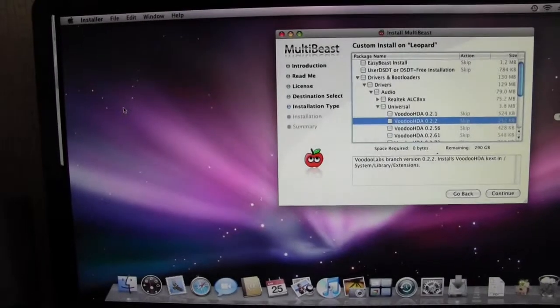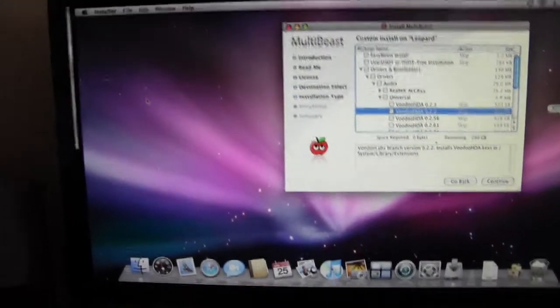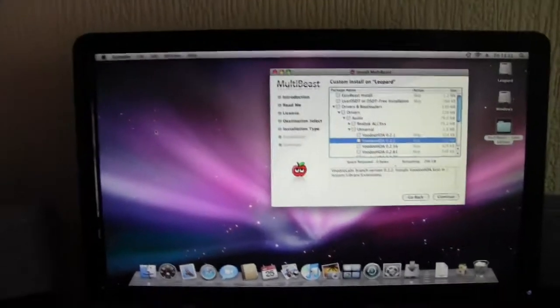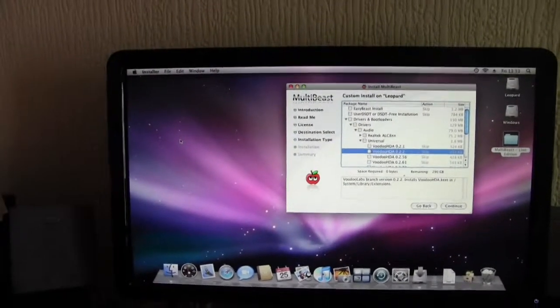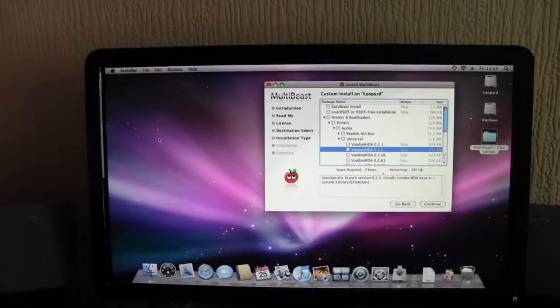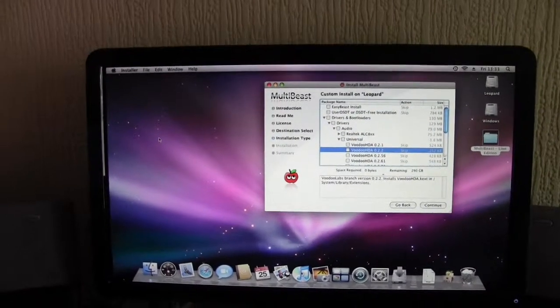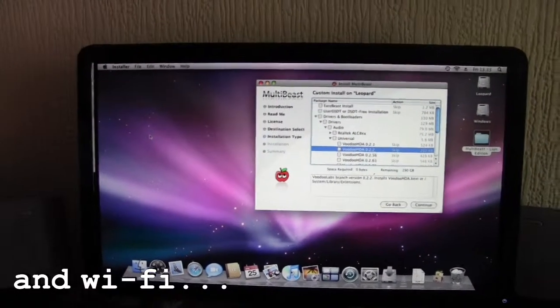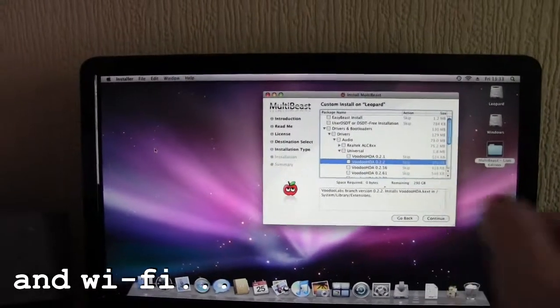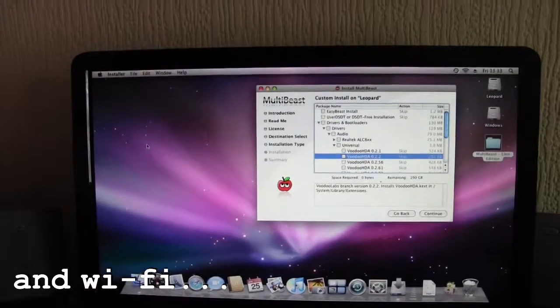So now I have a fully functioning Hackintosh with graphics and sound. Thanks for watching.